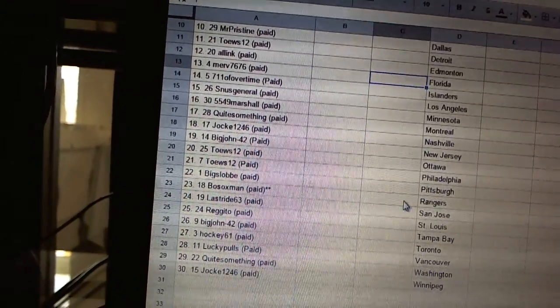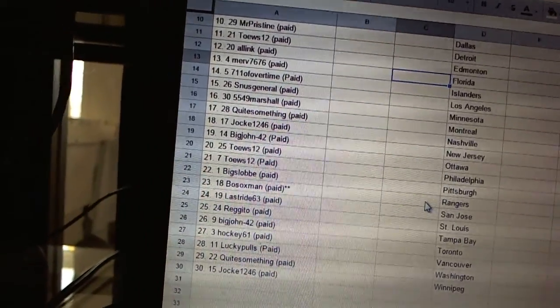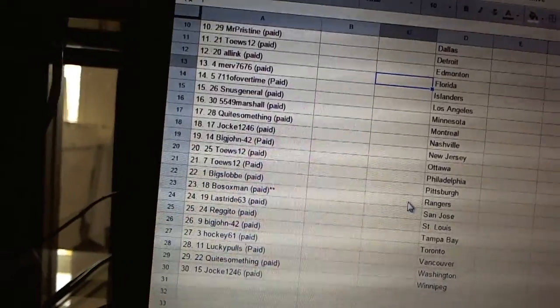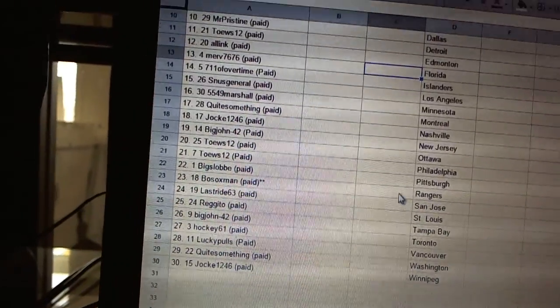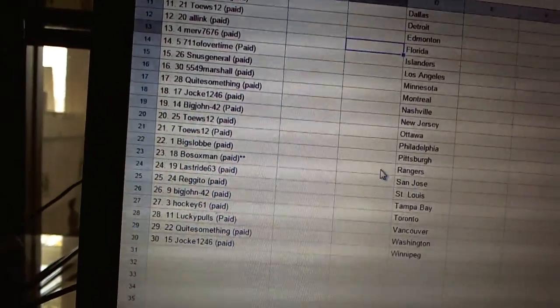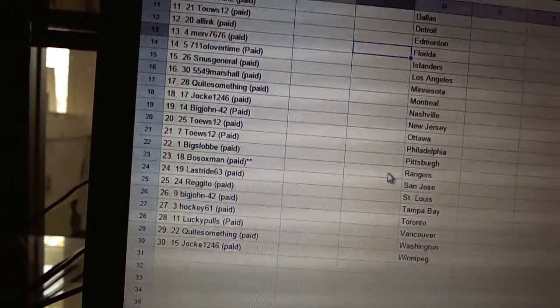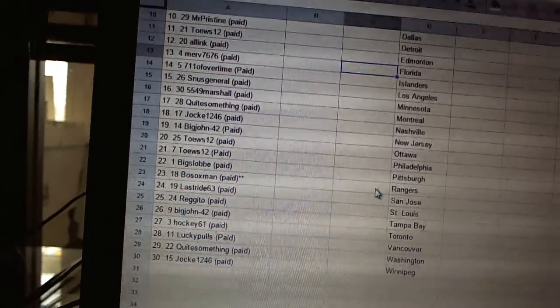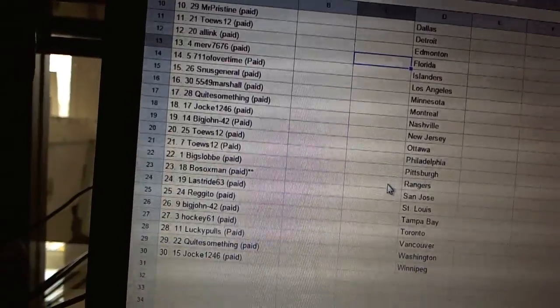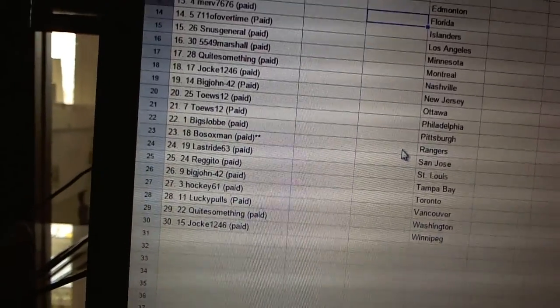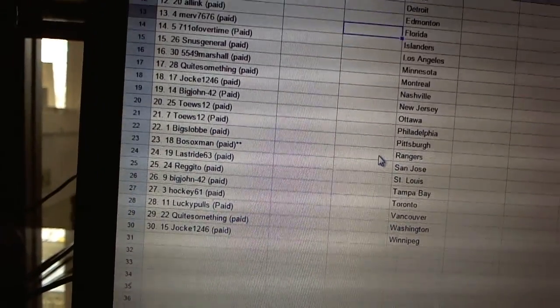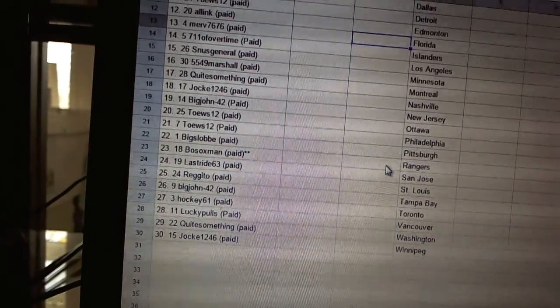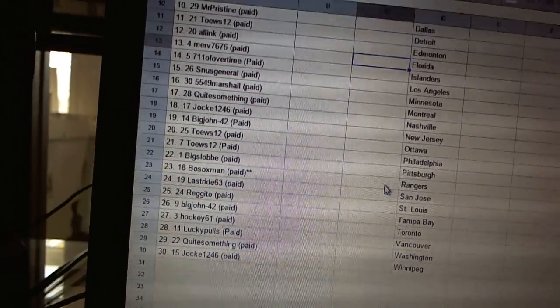Twenty-two Big Slot, twenty-three Bowstocks Man, twenty-four Last Ride, twenty-five Regito, twenty-six Big John 42, twenty-seven Hockey 61, twenty-eight Lucky Pulls, twenty-nine Quite Something, and thirty Jock 1246.